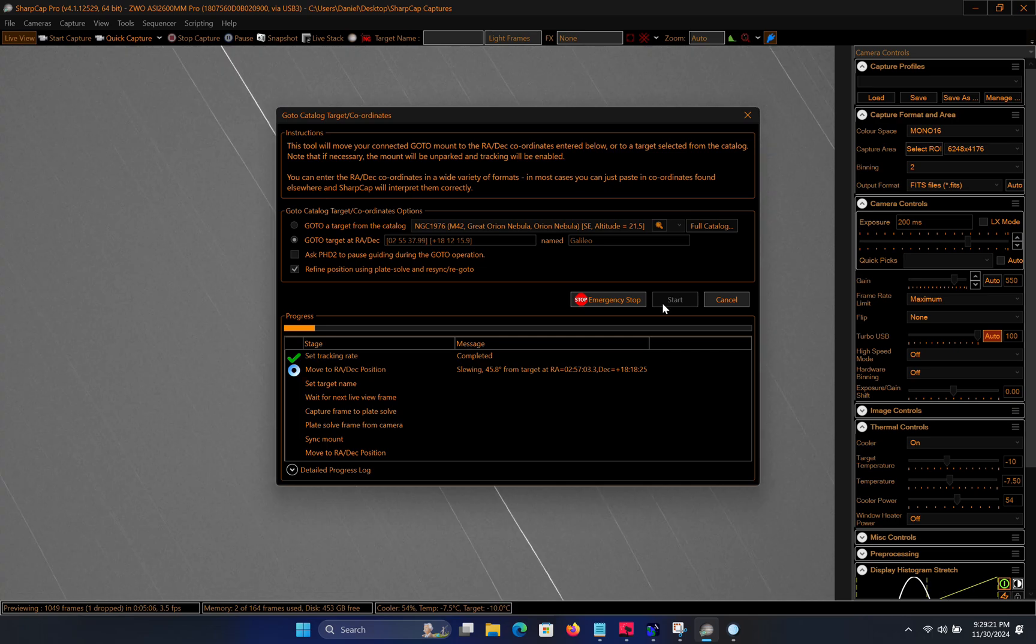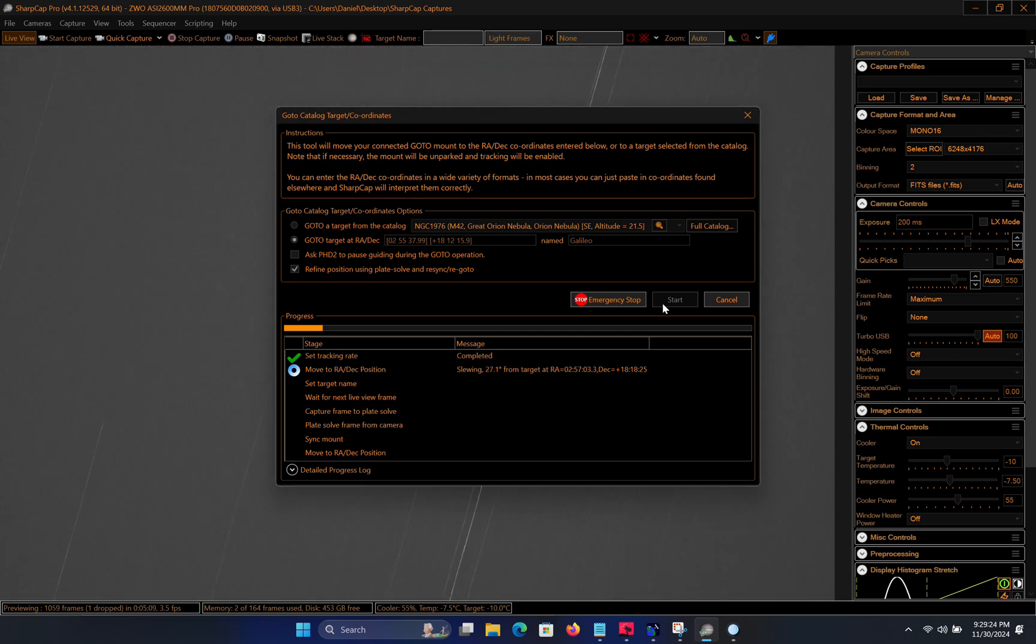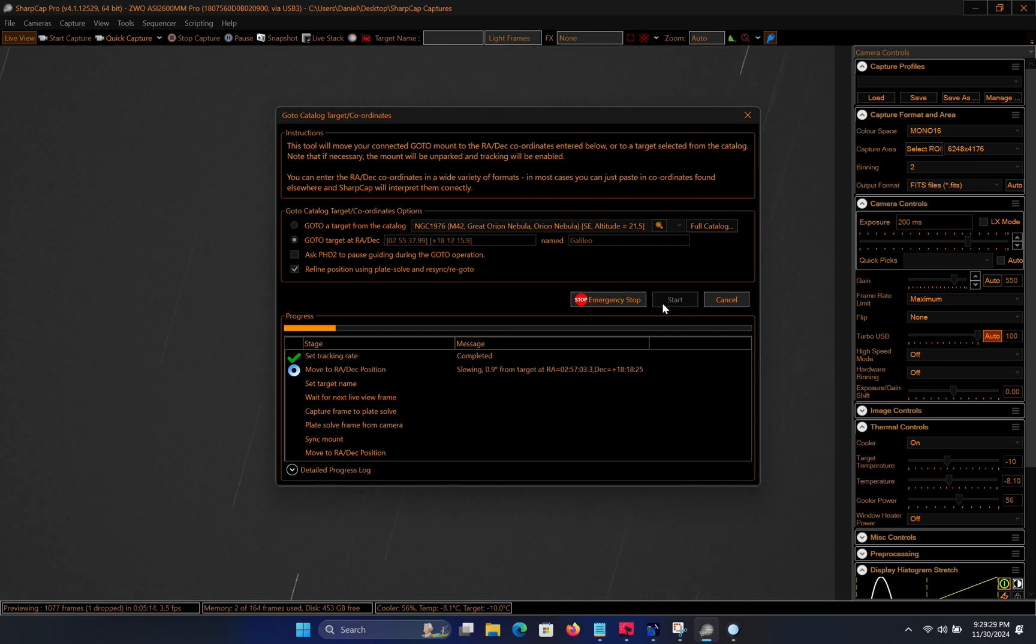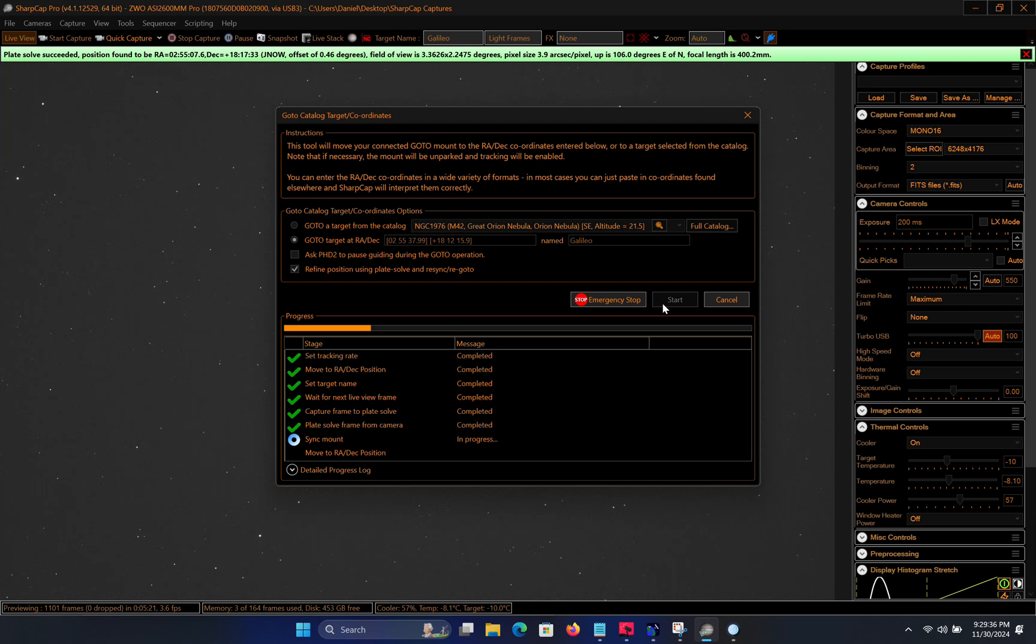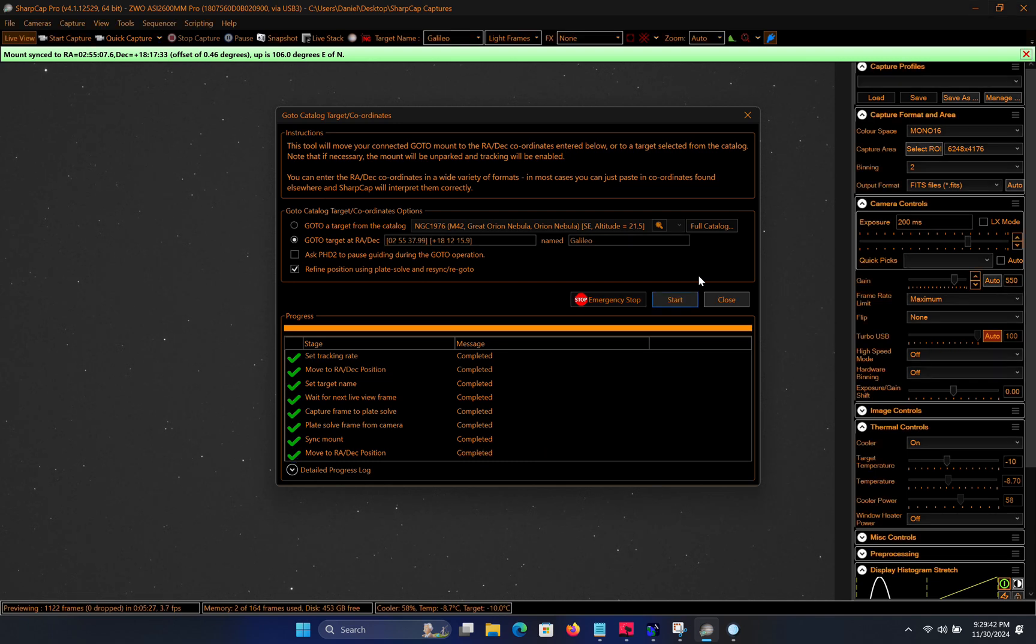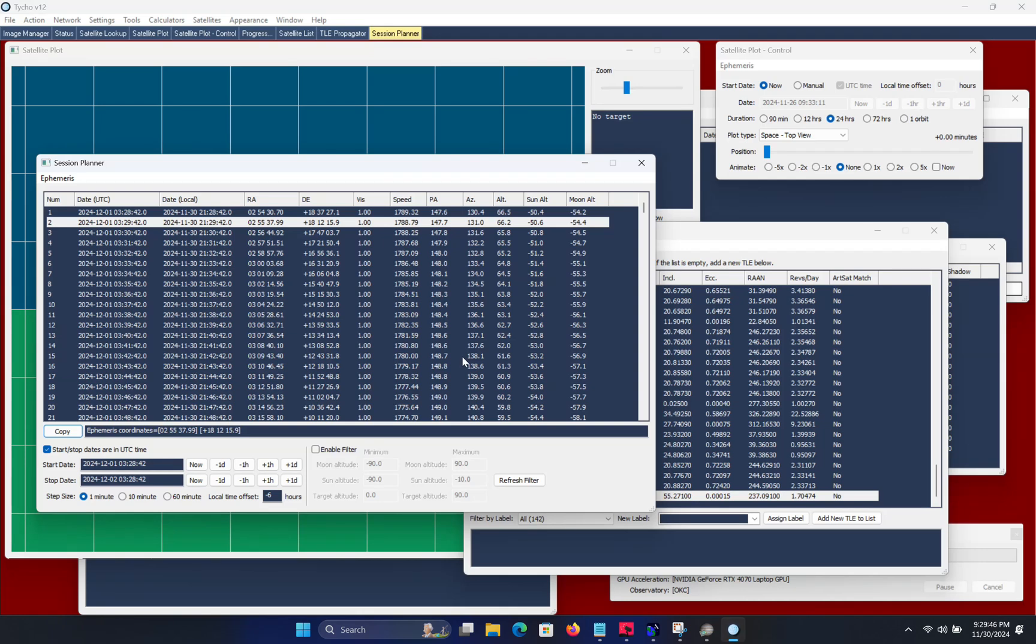So as you can see here, the telescope is slewing to Galileo 19. This is a satellite that was launched in 2017. So we can give it a moment to complete this operation. In the meantime, I will also be configuring the Monitor Queue module. Now this is completely optional. For this scenario you do not have to use the Monitor Queue module, but I like to use it because it is a nice convenience feature.